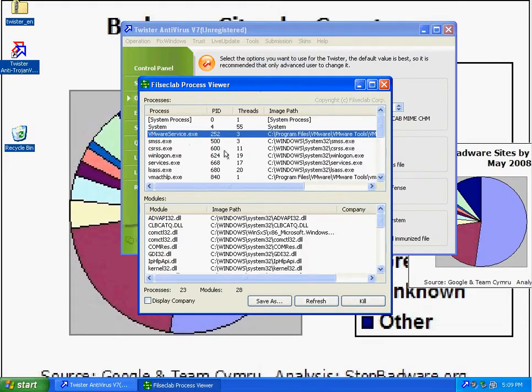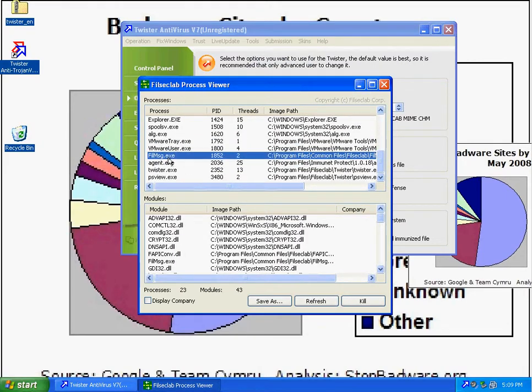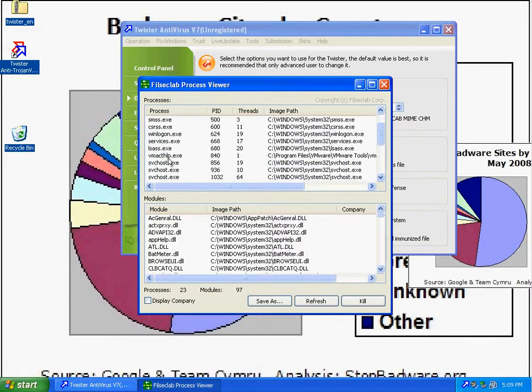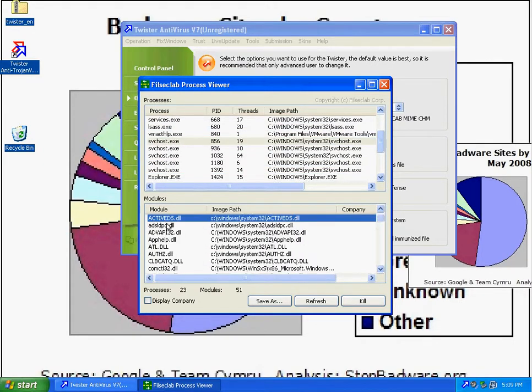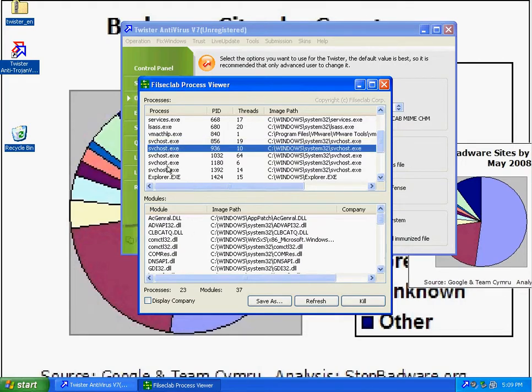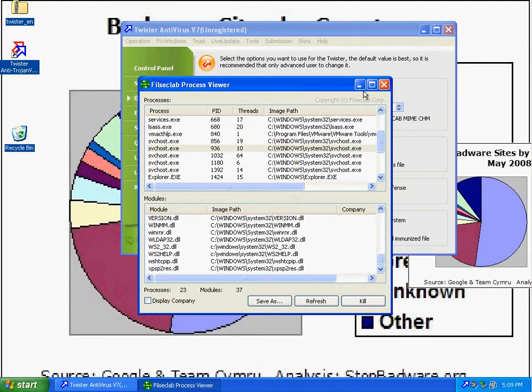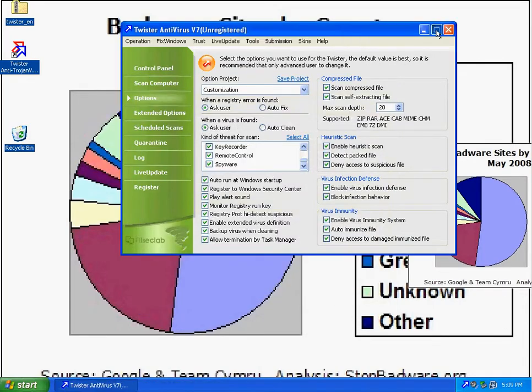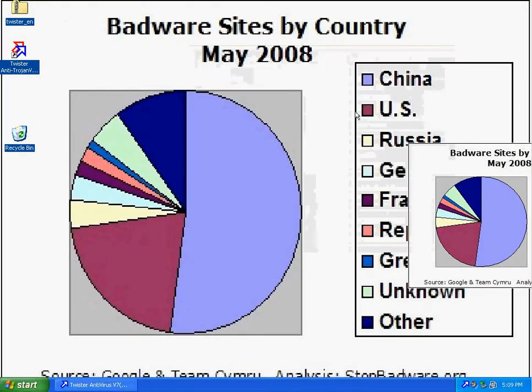this little process viewer, shows all the modules for each process that's running off of it, it should be really handy, go in here and look and find all the DLLs, nice little product,